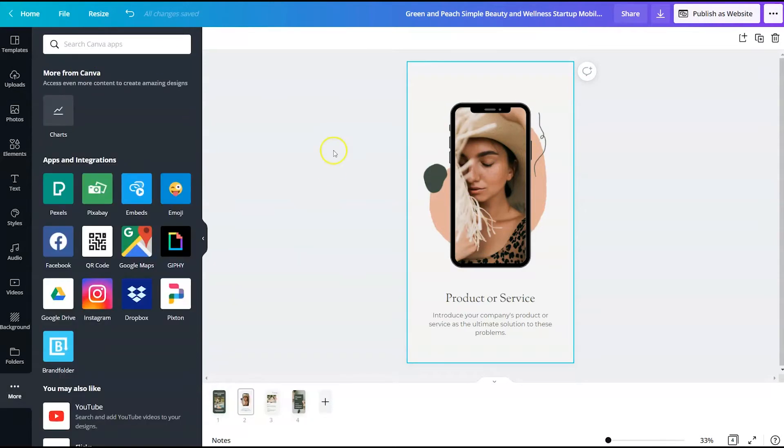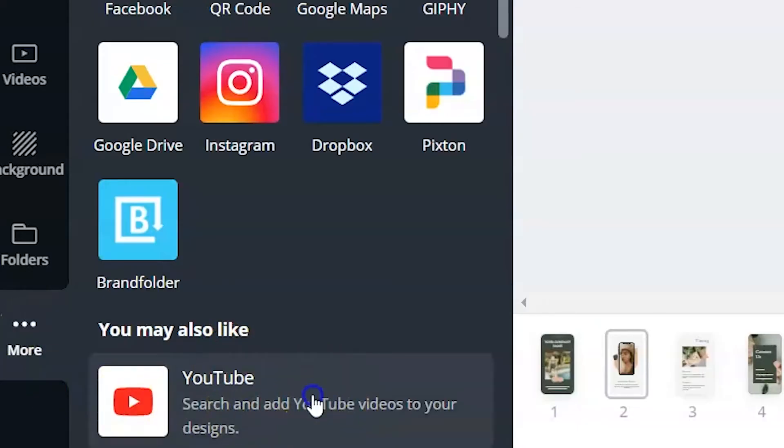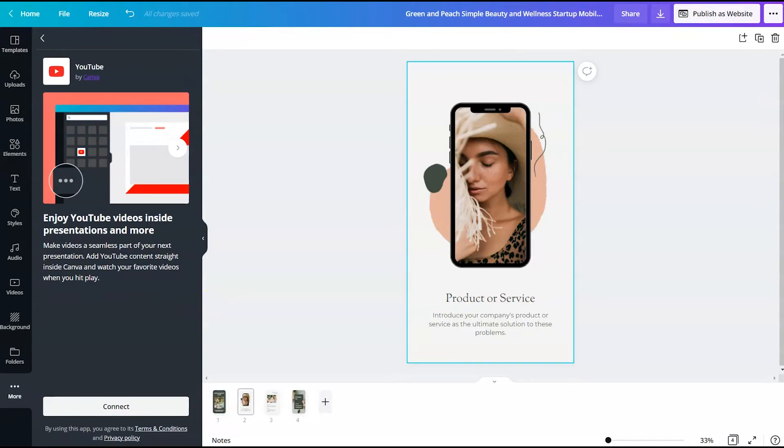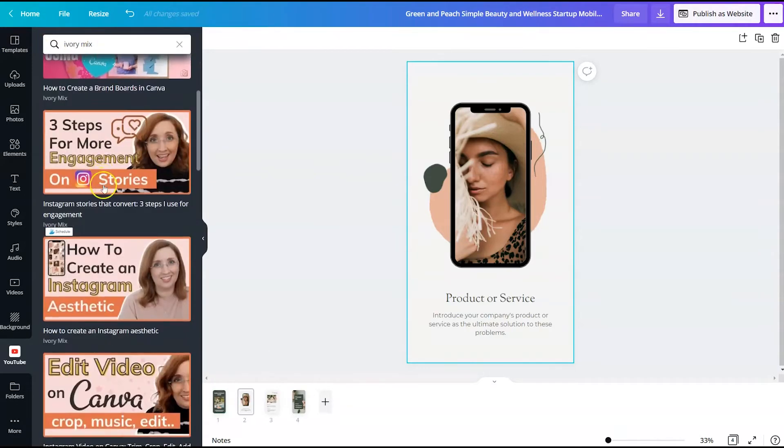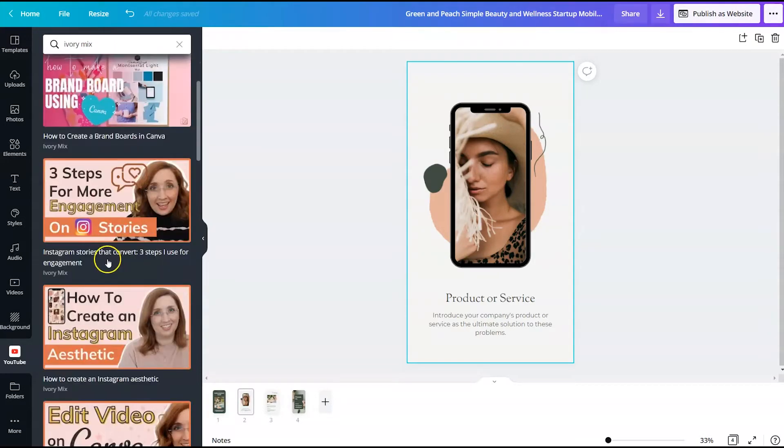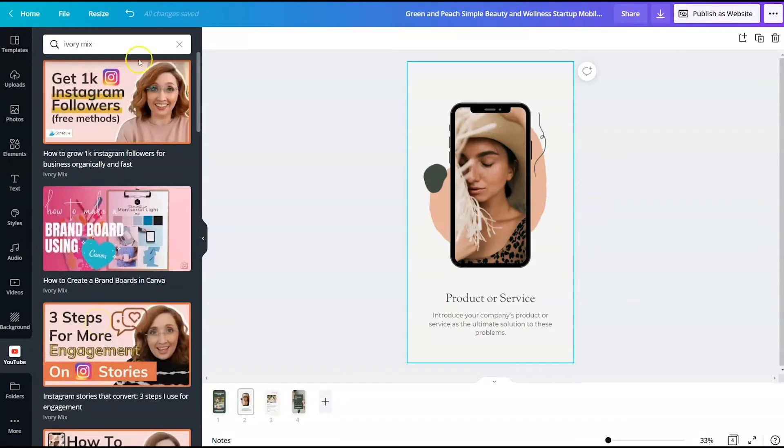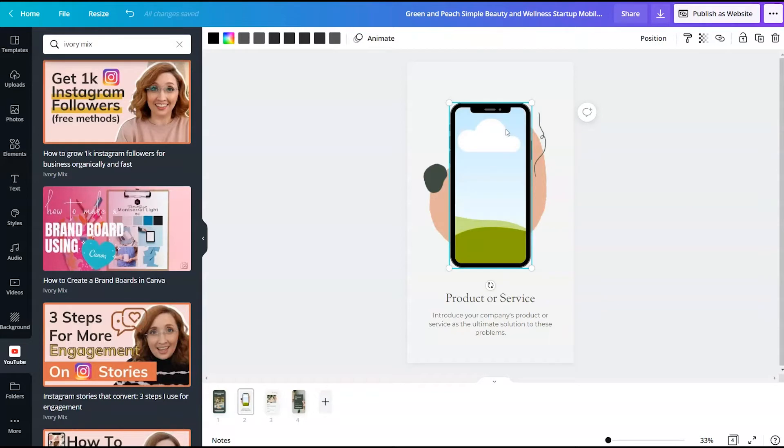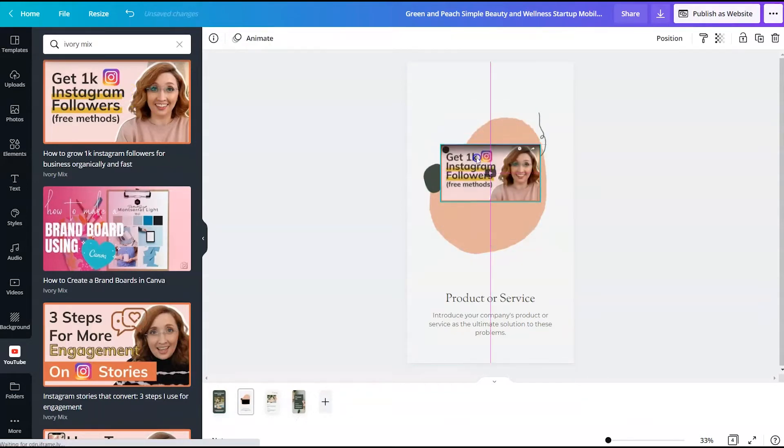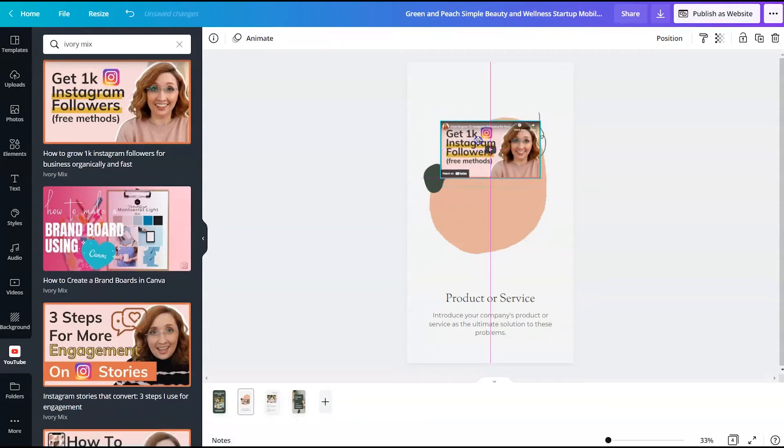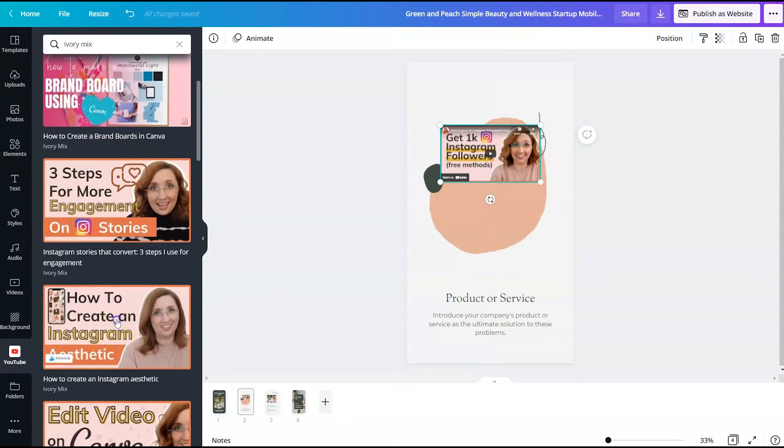If you're interested in adding your YouTube videos or channel to this Canva website template, you can actually go to more and add the YouTube extension to Canva. So you can embed videos right on to the Canva website. So what I've done is I've typed in Ivory Mix and it's pulled up a lot of my Canva and YouTube videos, so I can actually embed these videos onto the template.